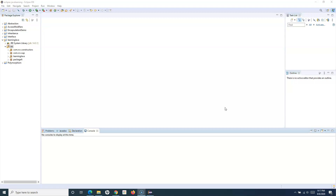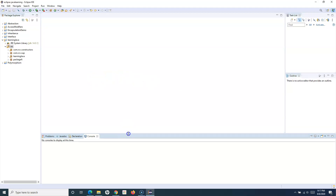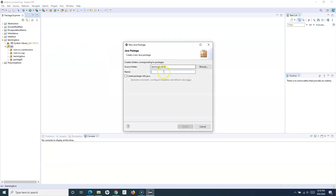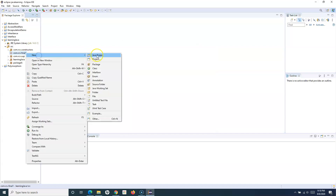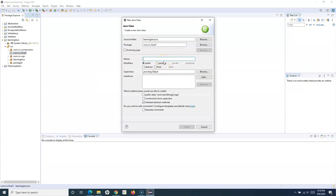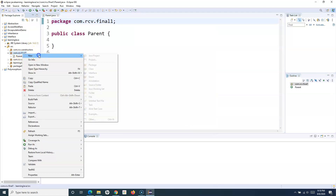Let's understand the final keyword with the variable first, and then we'll go ahead with the method and class to see what is possible and how we restrict changing of variable values, methods, and classes. Let me create a package — I'll say com.rcv.finalone — and in this package I'll create two classes: a parent class and a child class.